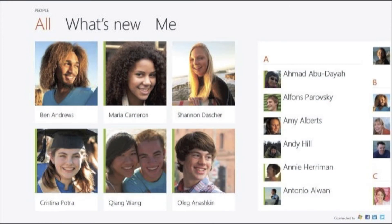With the all-new People app, you can stay connected with all of your friends, family, and coworkers. You won't need to invite them twice, because wherever you originally added them — like Hotmail, Messenger, Facebook, Twitter, Gmail, or some other service — if you choose to connect with them, that contact is available in your apps as soon as you sign into your Microsoft account.